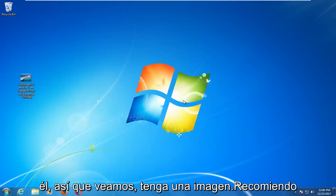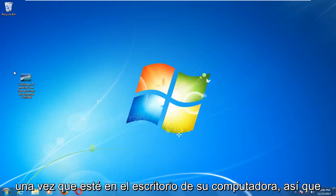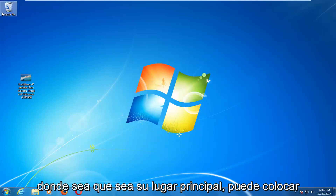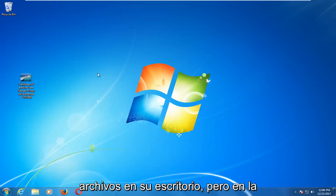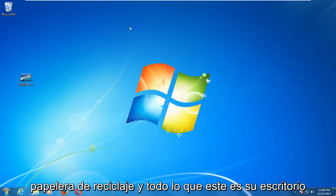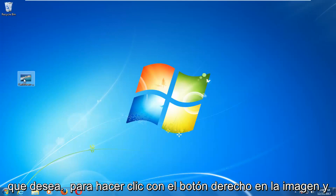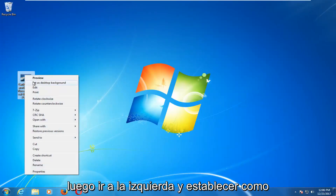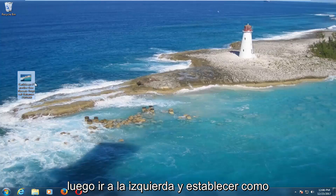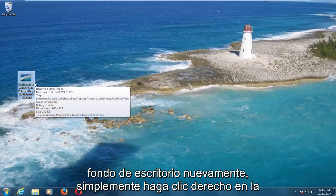So let's say you have an image. I would highly recommend you put it on your desktop. Once it's on your computer's desktop — wherever your main place is that you put files, with the recycling bin and everything — this is your desktop. You want to right click on the image and then left click on Set As Desktop Background.